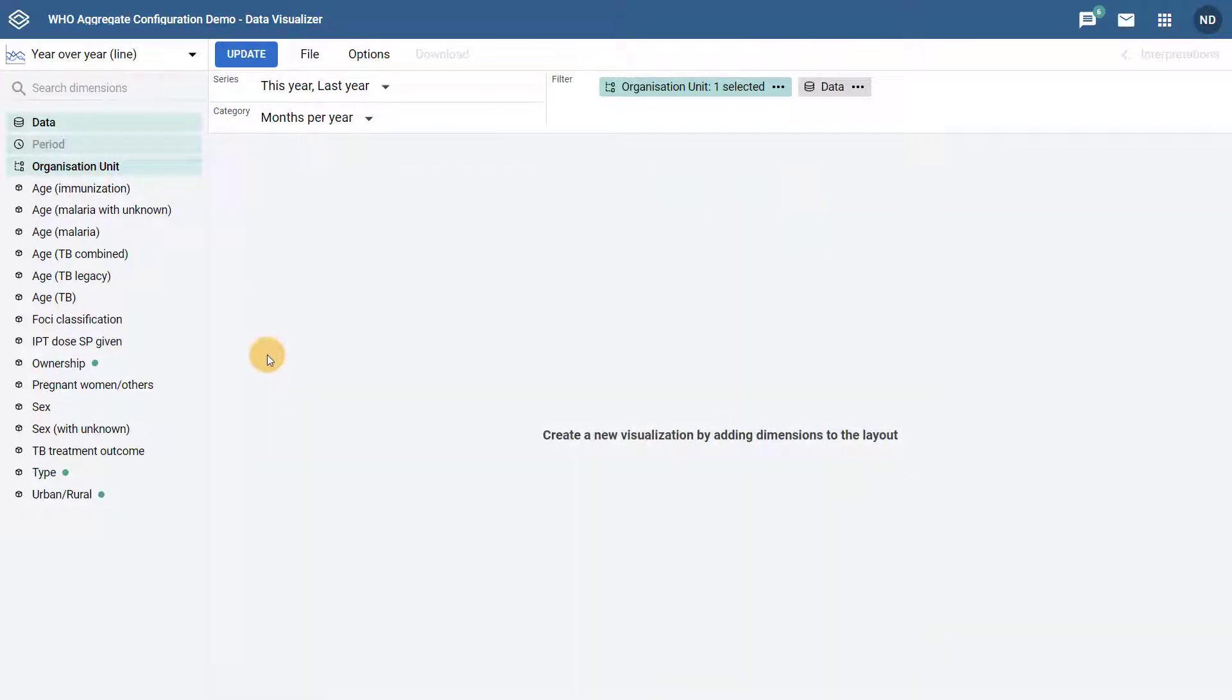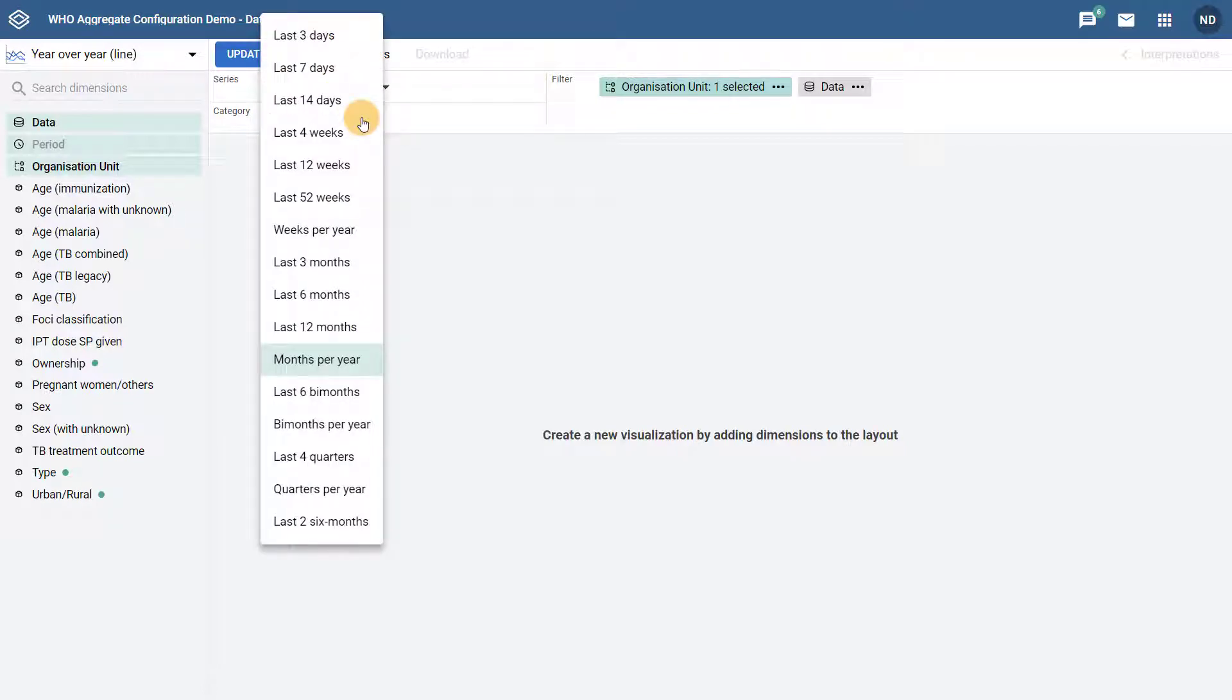If we were to select quarters per year, it would instead display the four quarters of a year along the x-axis. You will notice that the selections in the categories are all relative periods. You cannot select, for example, specific months in the category in this chart type.